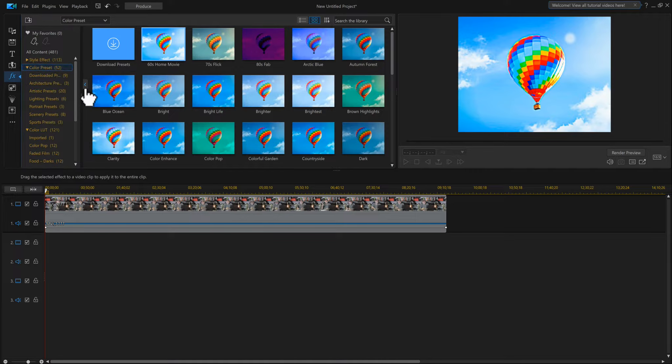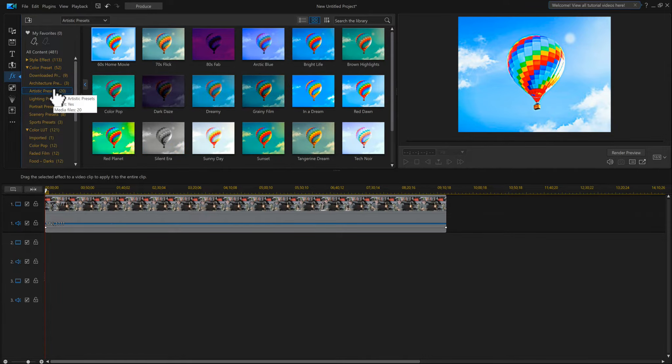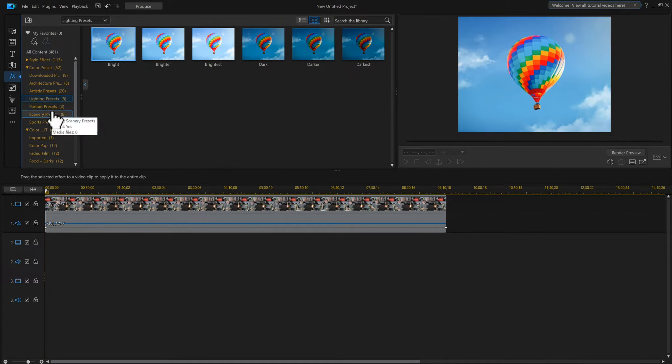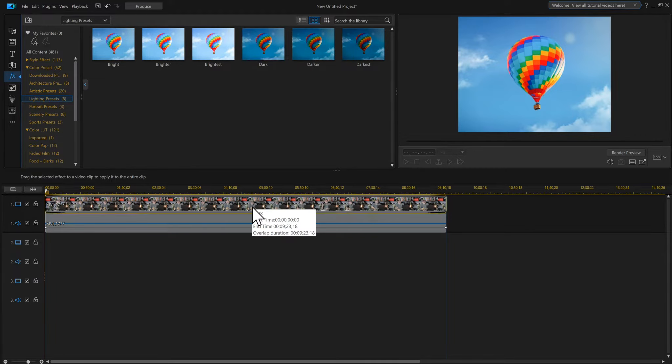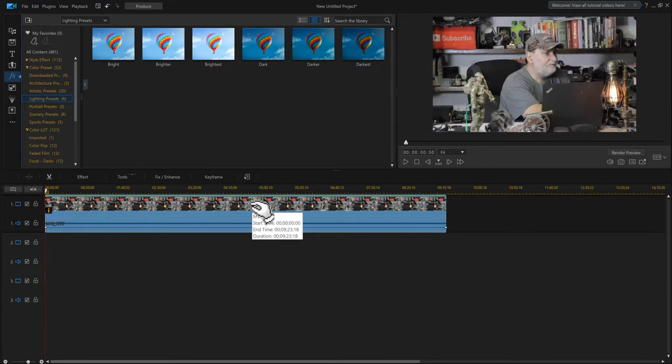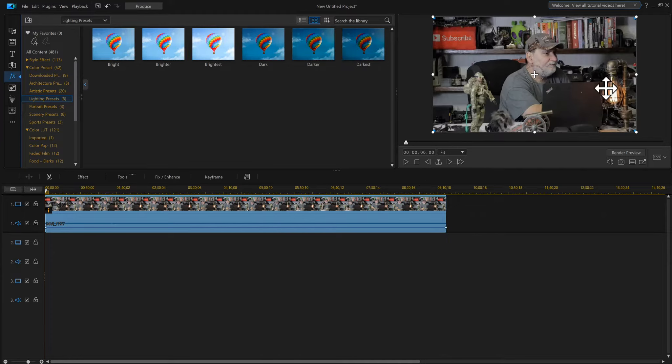Now if I want to add one of these to my video, let's say I want to go a little darker. I'll grab that and bring it down and put it right on top, and you'll notice it made it darker.